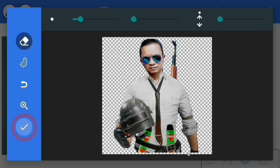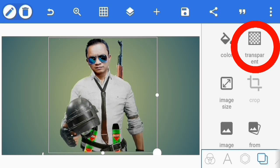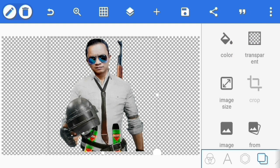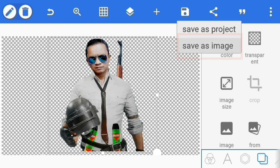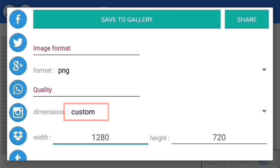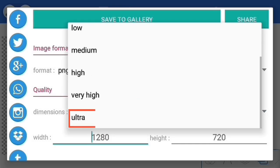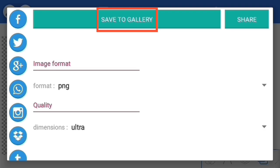Oke, hapus bagian backgroundnya, atur ukuran brushnya jika terlalu besar atau terlalu kecil. Jika sudah selesai, perkecil ukuran zoom-nya dan centang. Sekarang kita pilih menu background, kemudian transparent. Jika sudah, kita save dulu foto ini hasil editingnya, save as image, kemudian custom, pilih ukurannya high, very high, atau ultra, dan save to gallery.